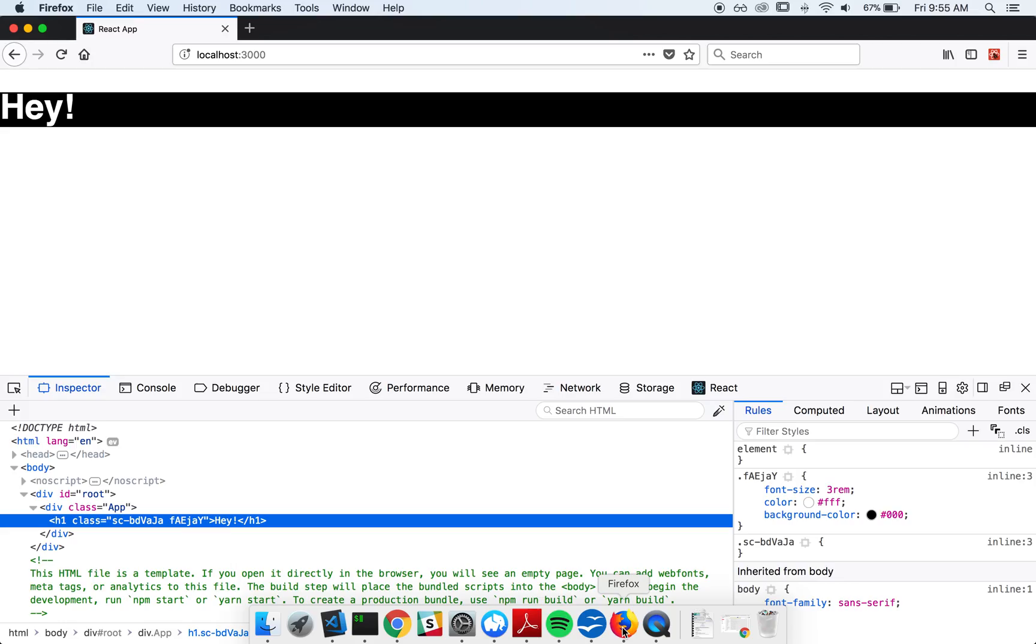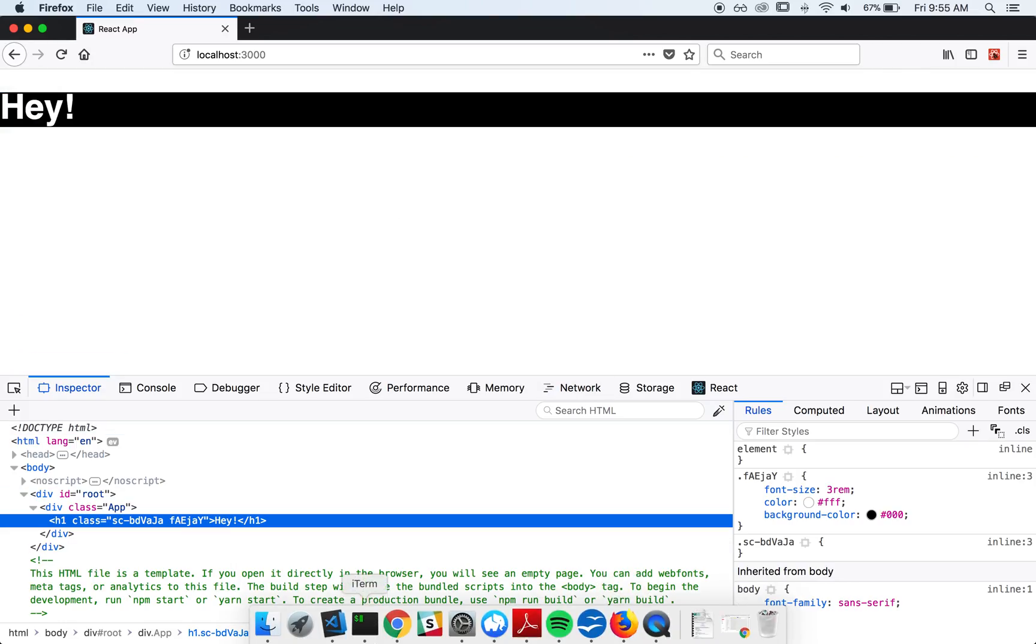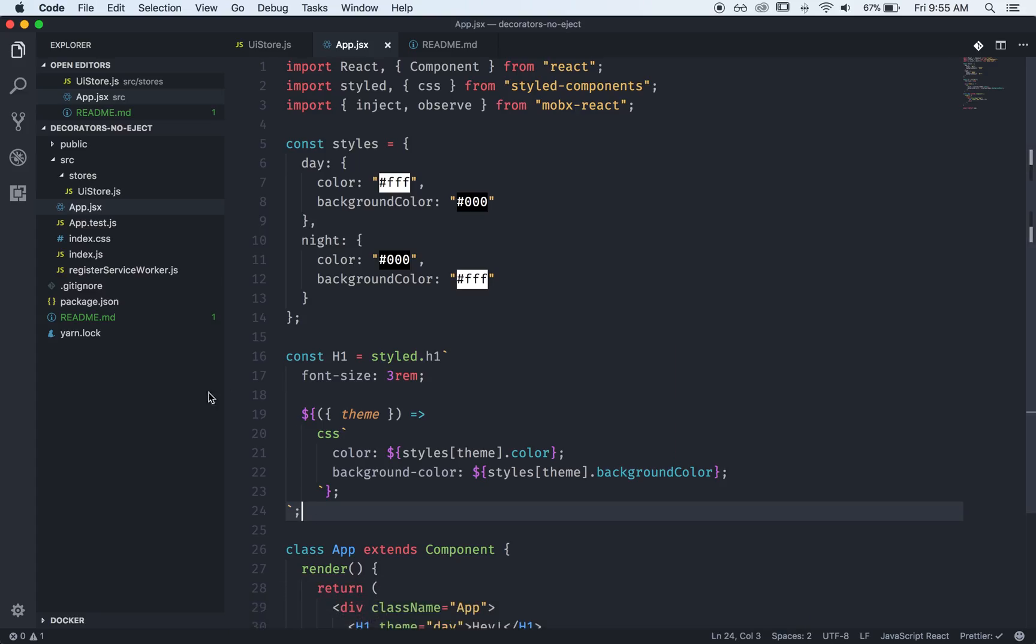So, I'll first just show the app. It's dead simple. It says hey. Awesome. So, let's look at the code, how we got it to do that.